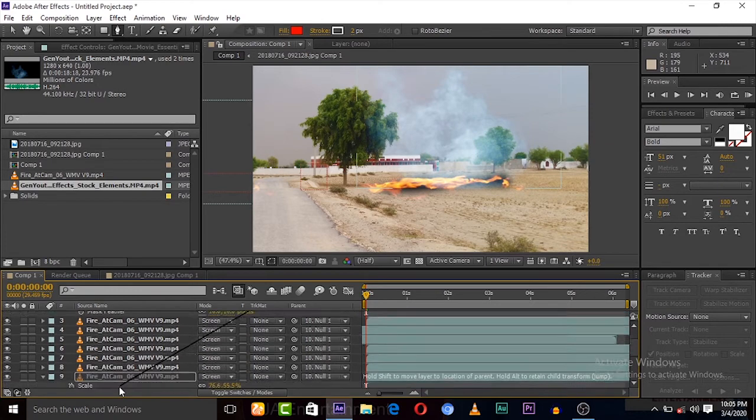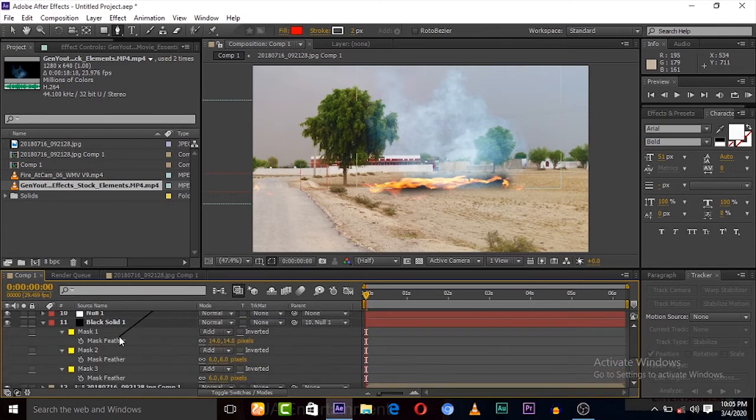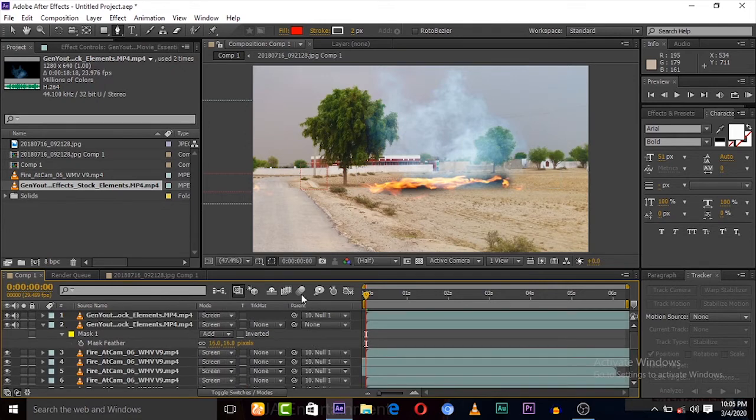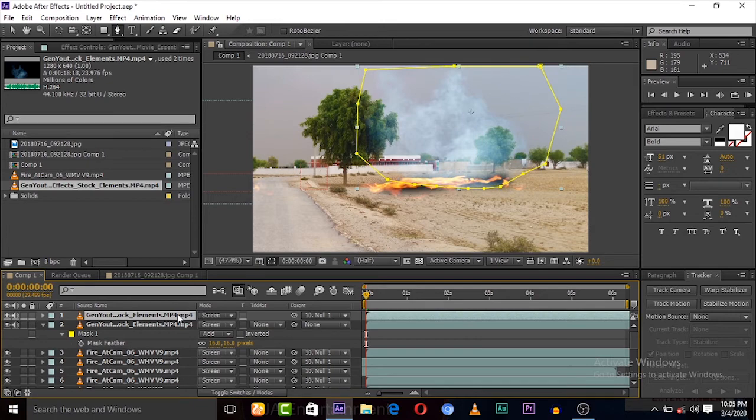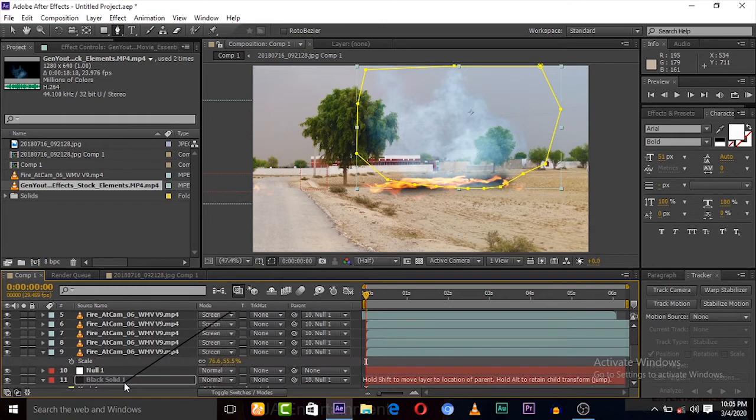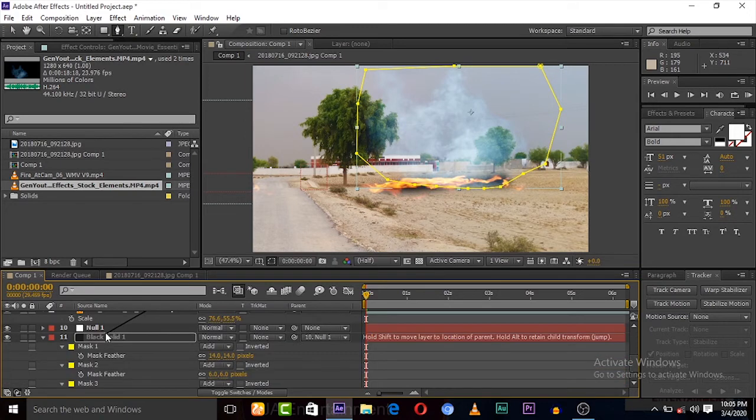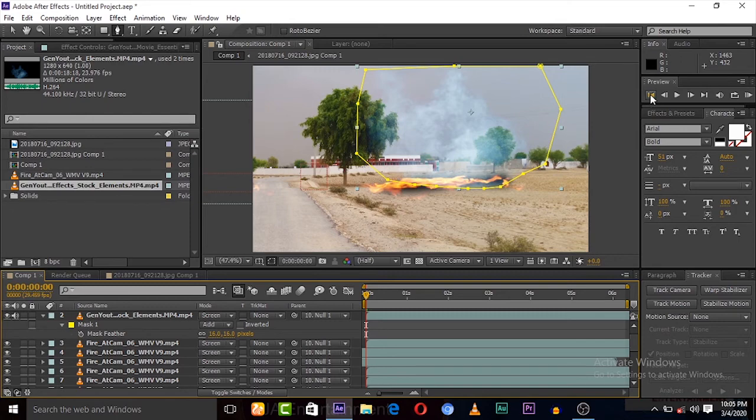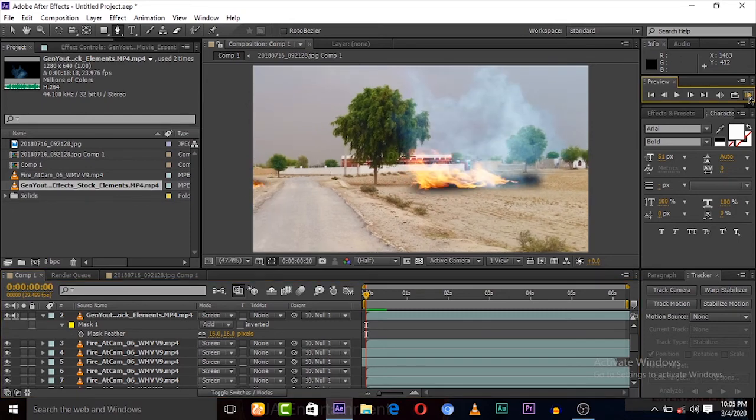Duplicate it two times. Let's connect it to the null object. The other one too. Duplicate it two times to the null object. All right, let's play.